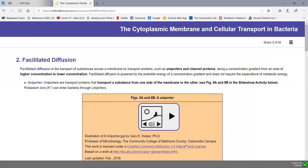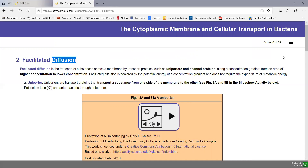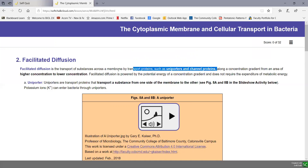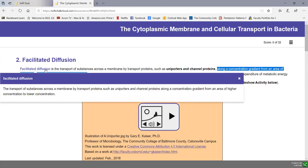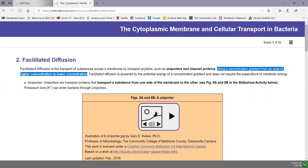Facilitated diffusion is so named because the diffusion is facilitated or aided by transport proteins — carrier proteins like uniporters or channel proteins. But it's still diffusion: molecules or ions move along the concentration gradient from higher to lower concentration, just not passing between the phospholipids. They require transport proteins to get in.